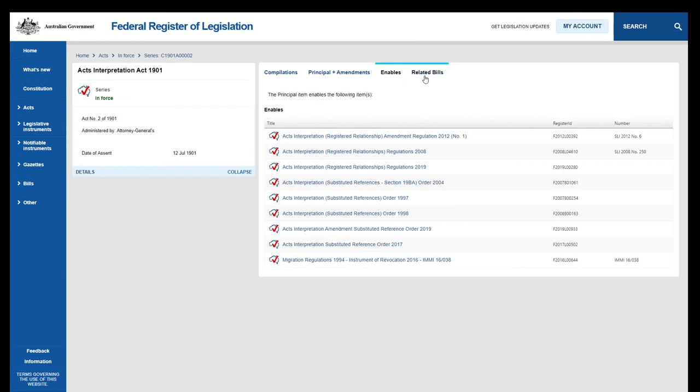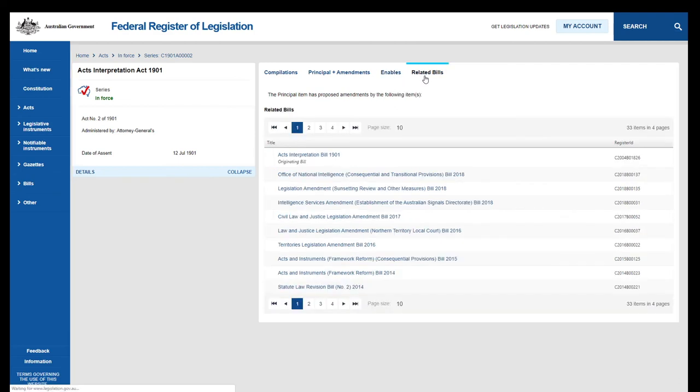Click the Related Bills tab to find copies of bills that have been introduced to Parliament to amend this Act.